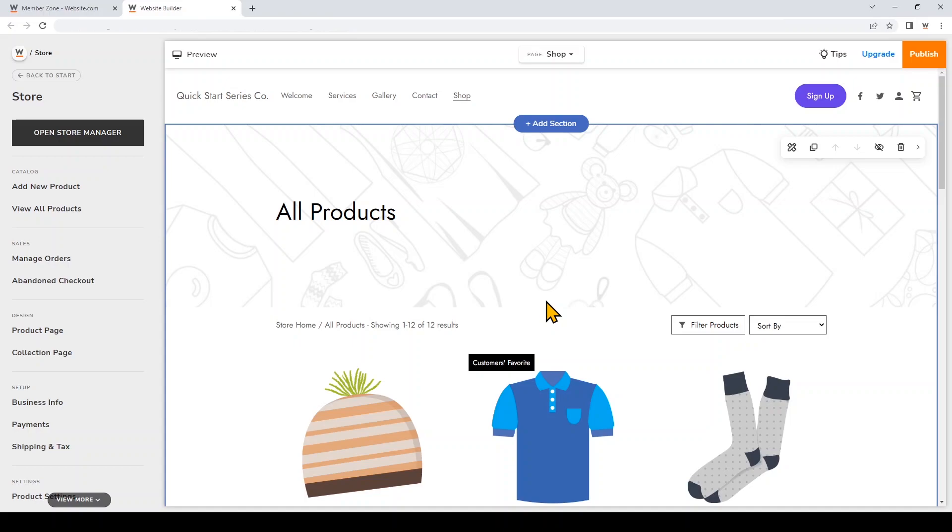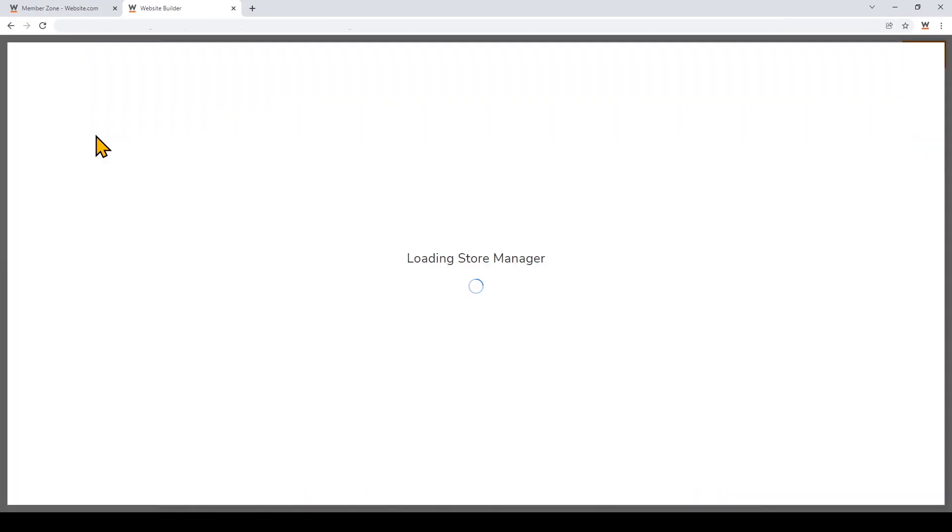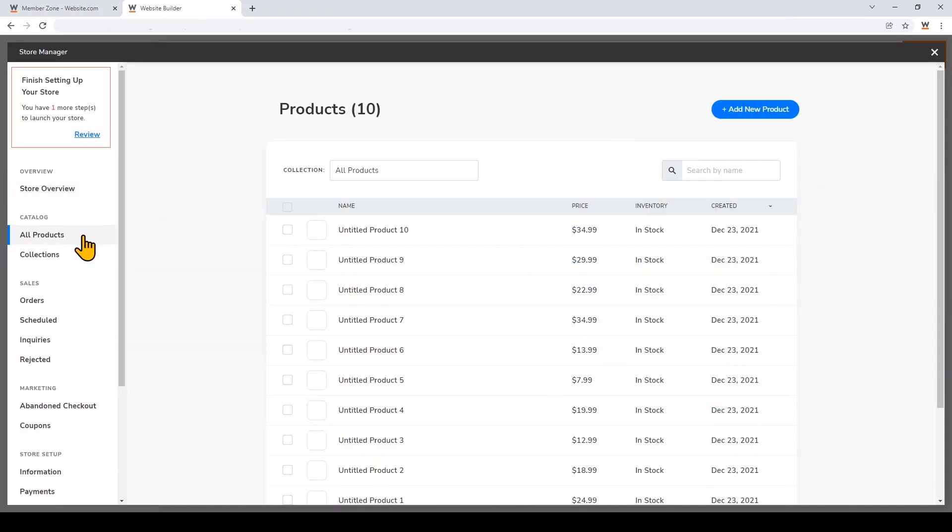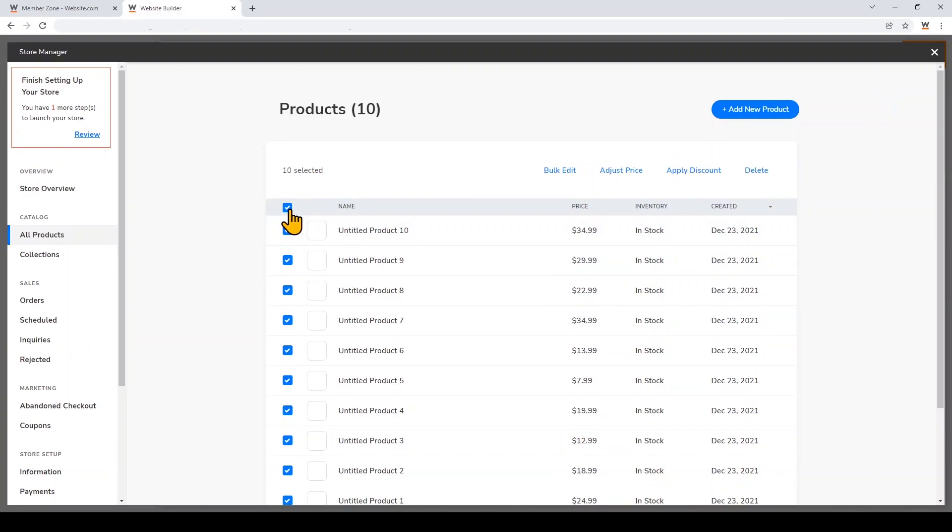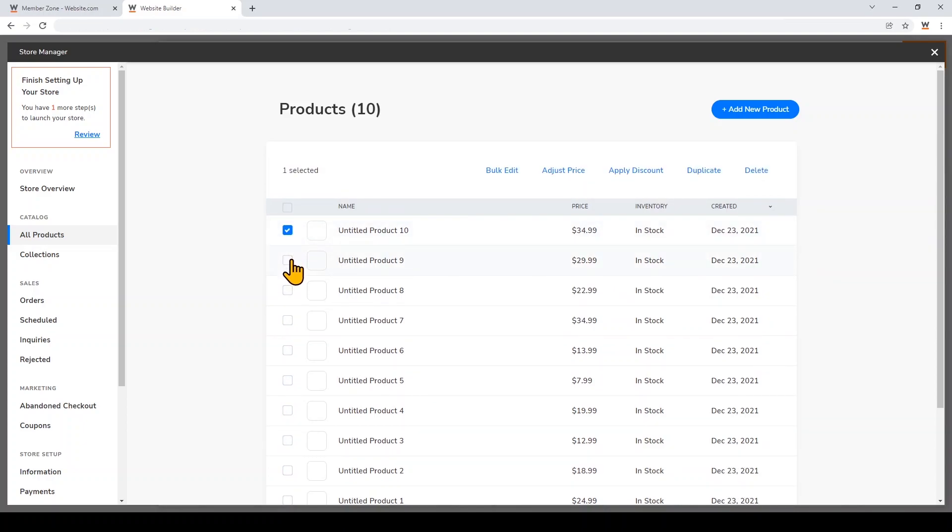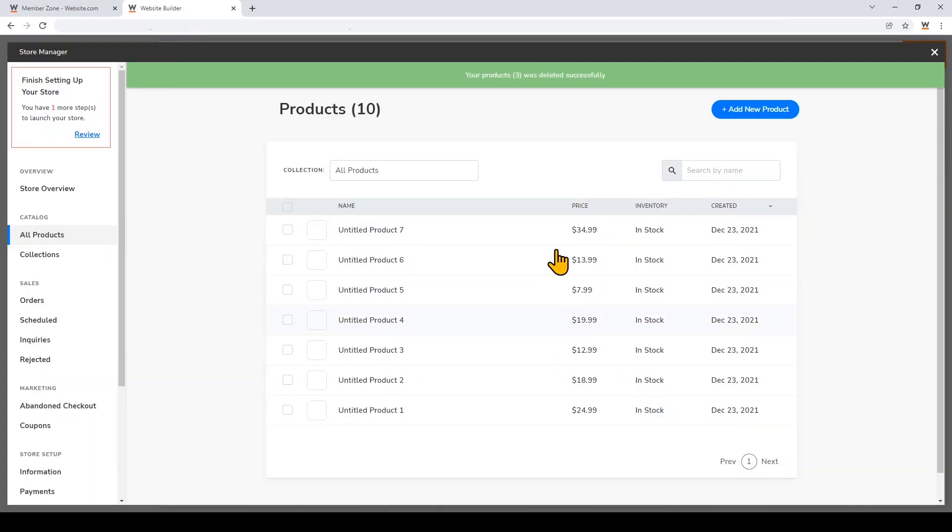I'm going to click All Products on the left. You'll see there are a lot of dummy products in the store already. I'm going to leave them in the store so you can see what it looks like when there are products in it. But if you want to bulk delete all these dummy products, just click on the checkmarks on the left and then click Delete. I'll just delete three products to show you what that looks like.